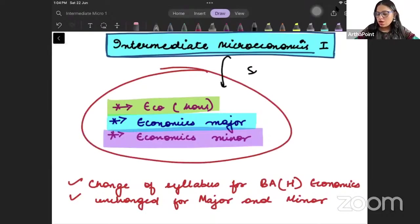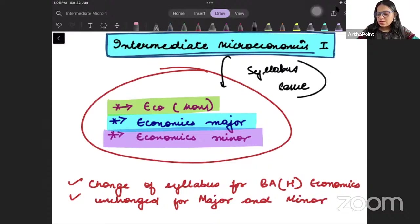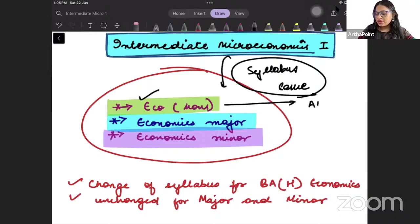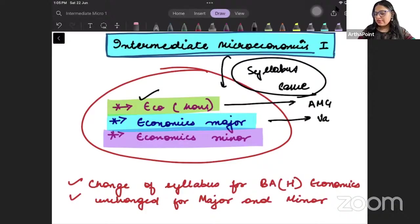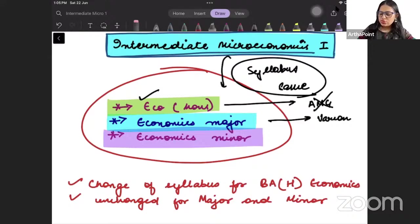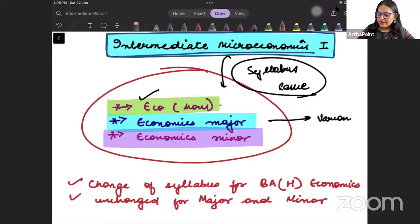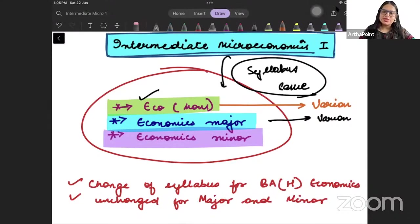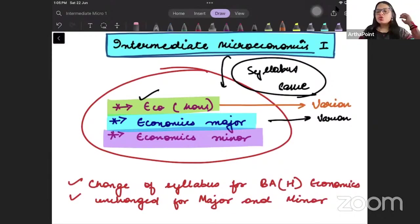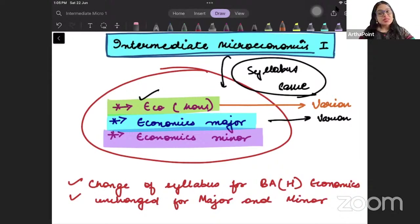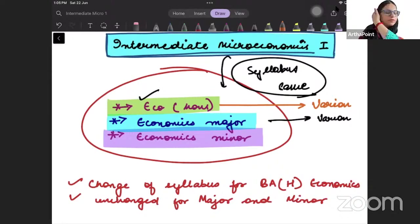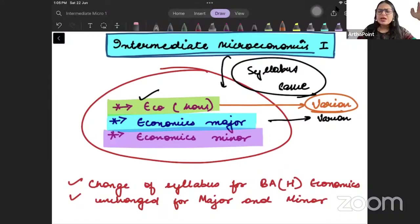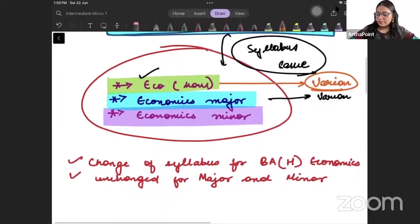Last year third semester, eco-honor students read a different book, AMG, and major students studied Varian. Now this has changed - economics honors students will also study Varian. When I was teaching at Delhi University, I used to teach Varian only, and we used to take the producer theory from Snyder. But now we will be taking consumer theory from Varian, and for producer theory we will use Serrano. I will take you through that, don't worry.